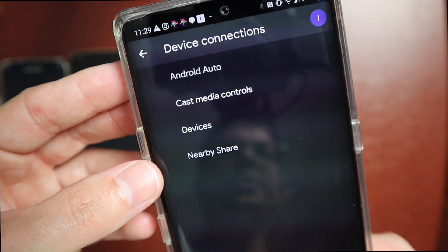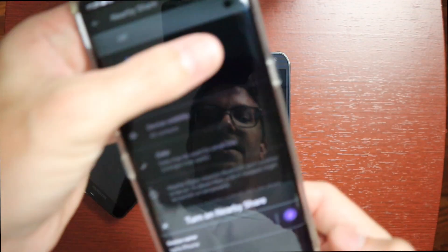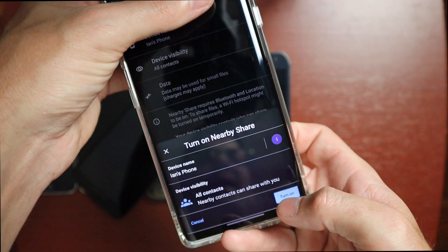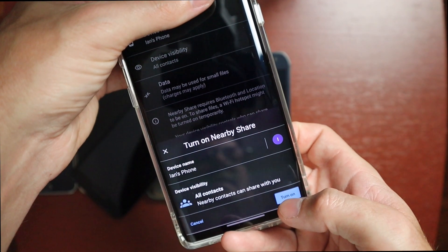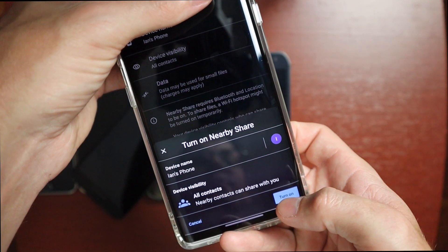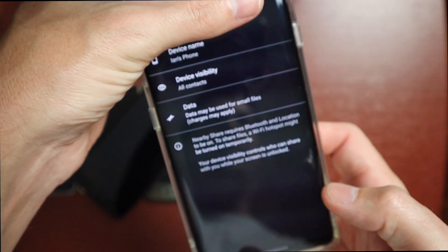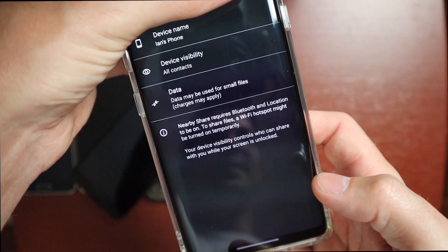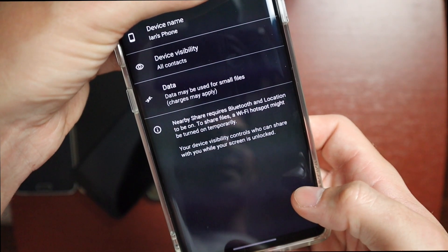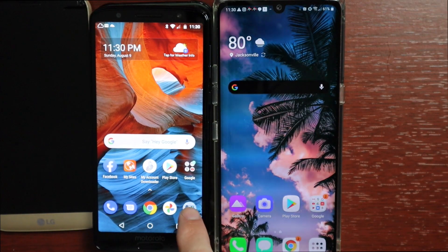Under Device Connections you should now see Nearby Share. You can turn on your visibility right from there. If you don't do that it's fine, because if someone tries to send something to you, you'll get a notification to turn it on. You also have options for device name, device visibility, and data settings right there.